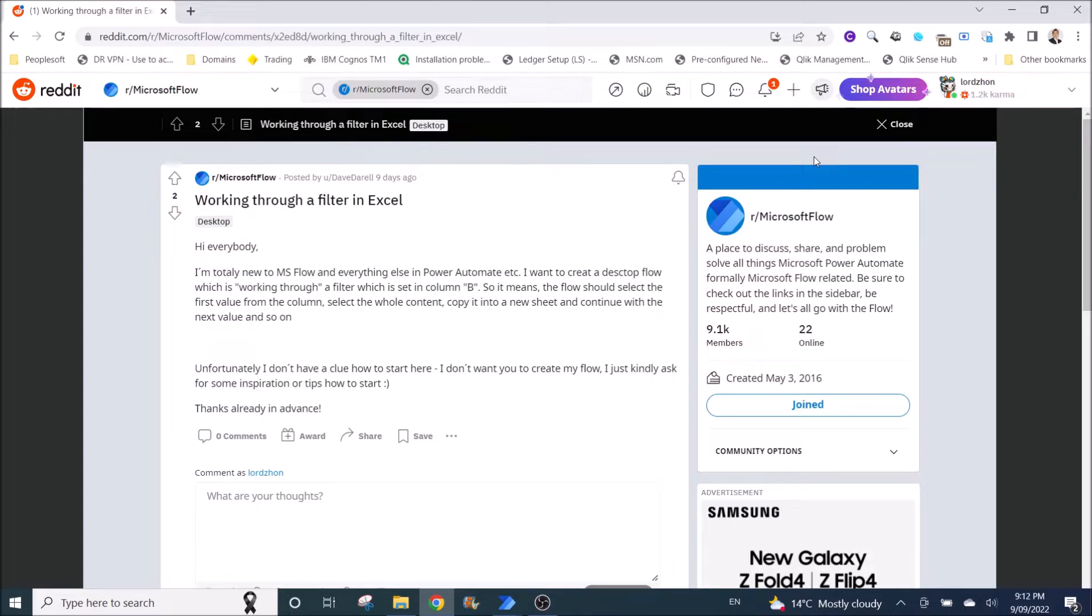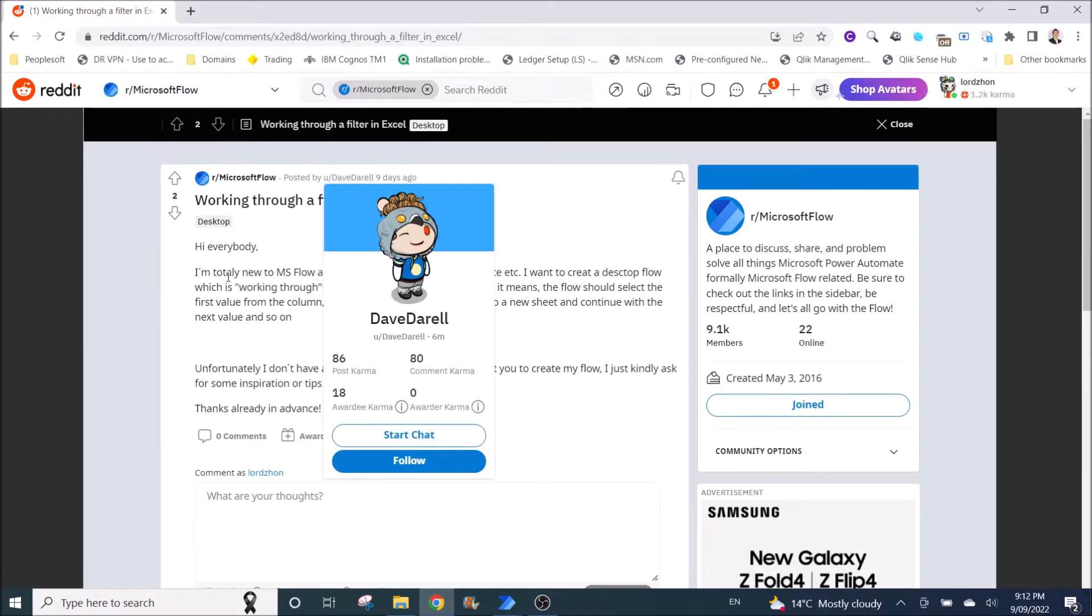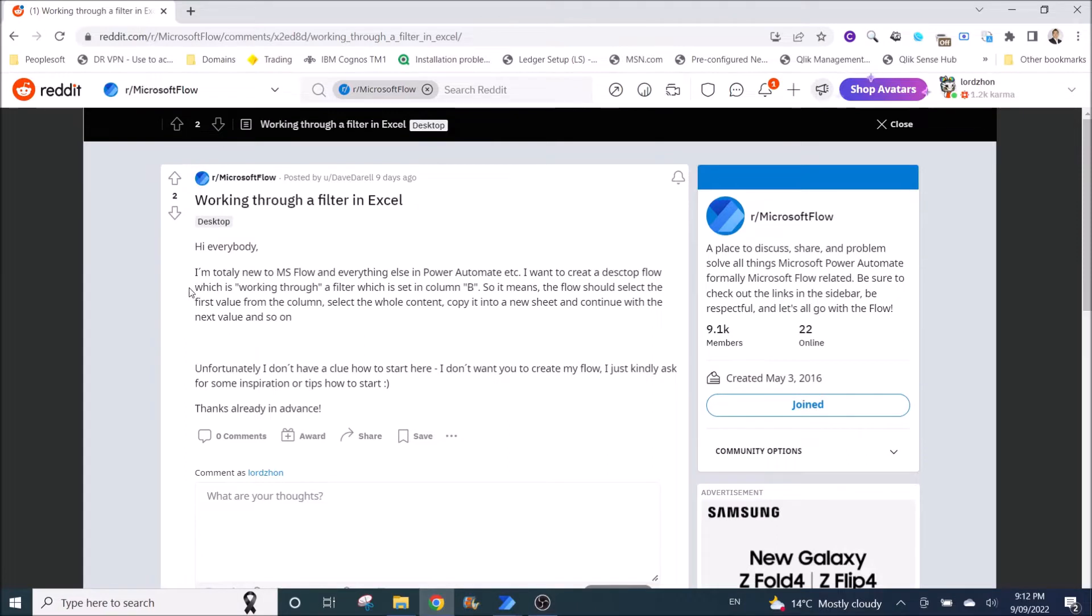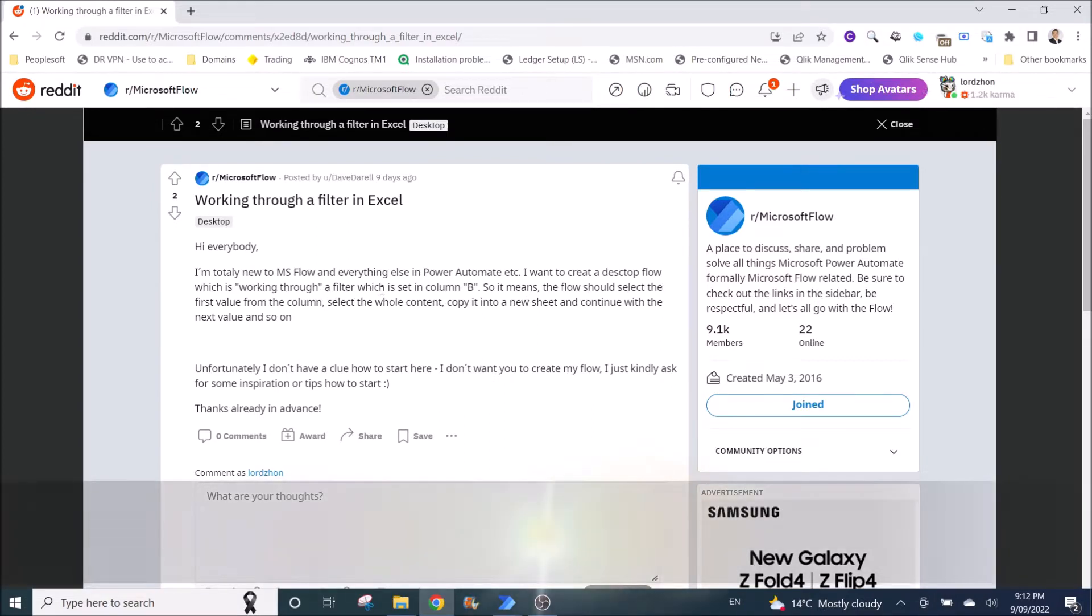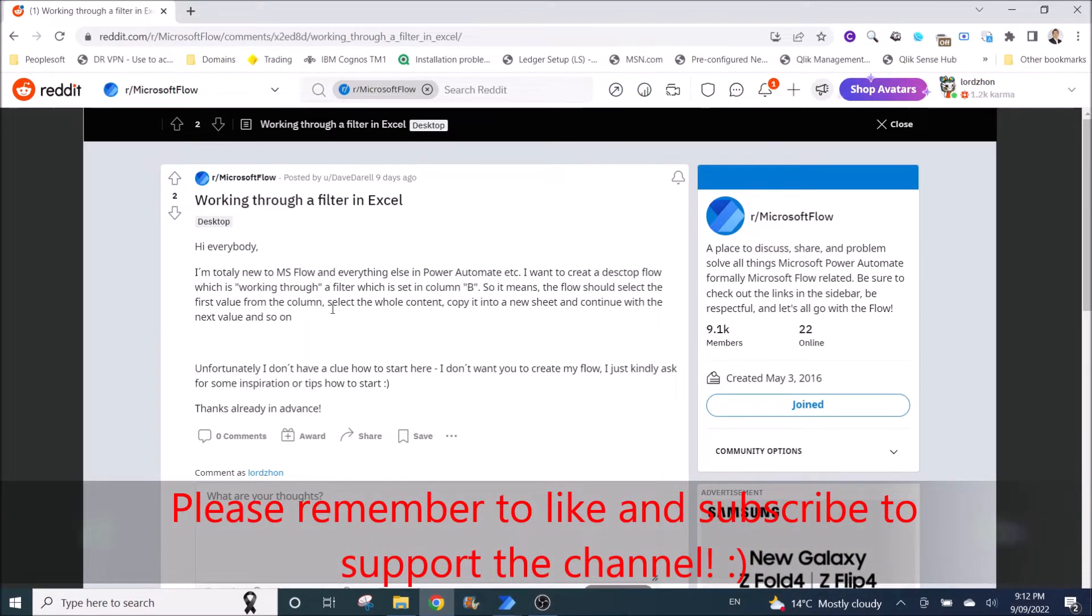This is actually a reply to a Reddit post in Microsoft Flow by Dave Darrell. So he says that he's totally new to MS Flow. He wants to create a desktop flow which is to work through a filter set in column B, then the flow should select the first value from the column, select the whole content, copy it into a new sheet, and so on and so forth.